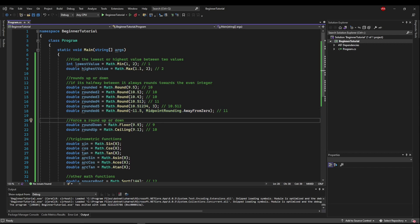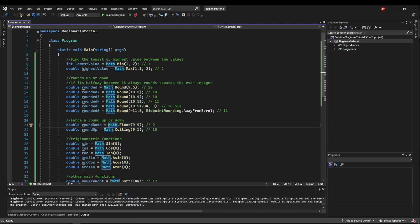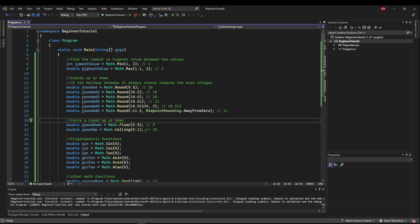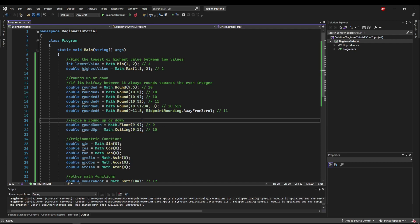Next up we have floor and ceiling, which are both rounding, but floor forces a round down, and ceiling forces a round up. These functions come in handy a lot in programming, because oftentimes you can't have a piece of something.